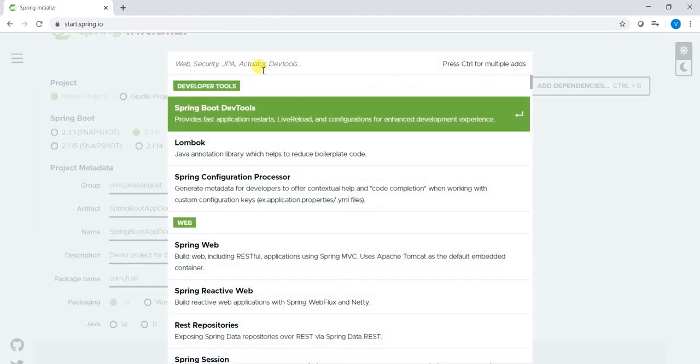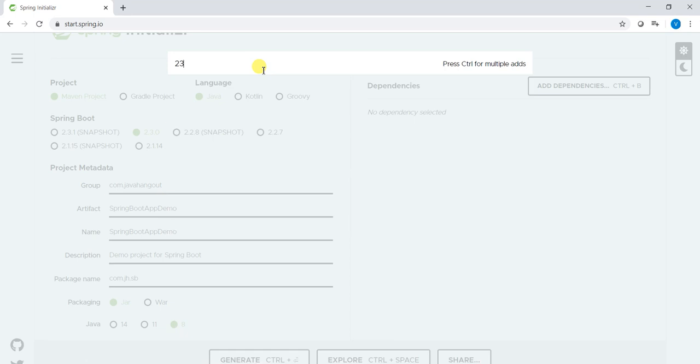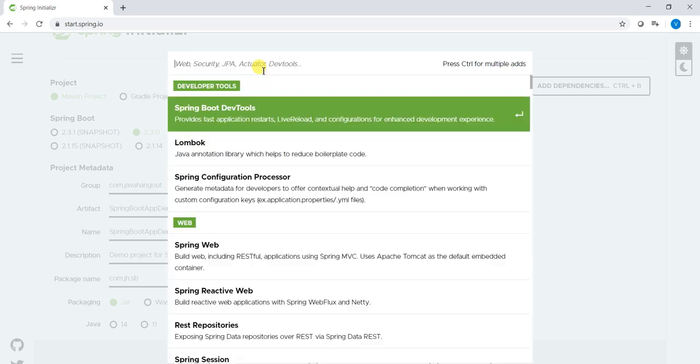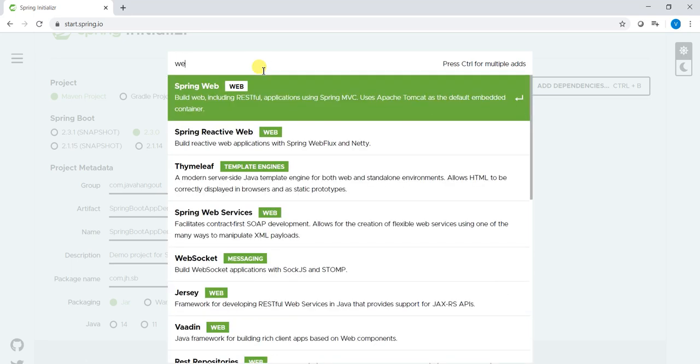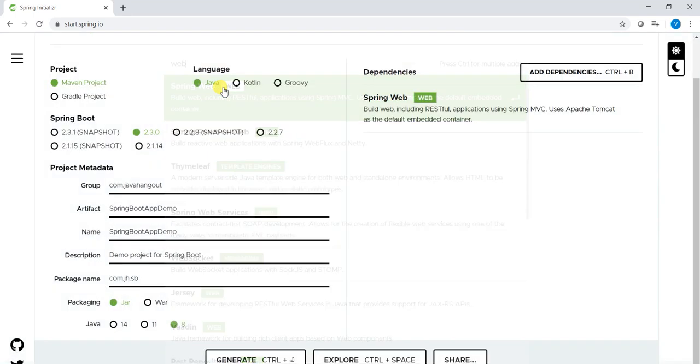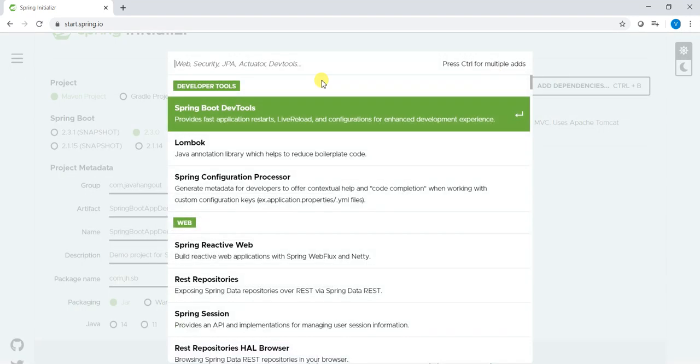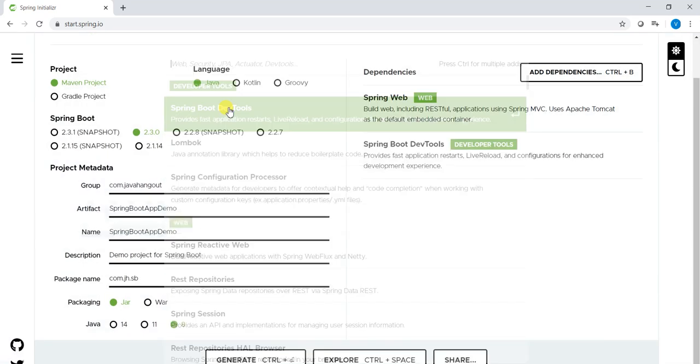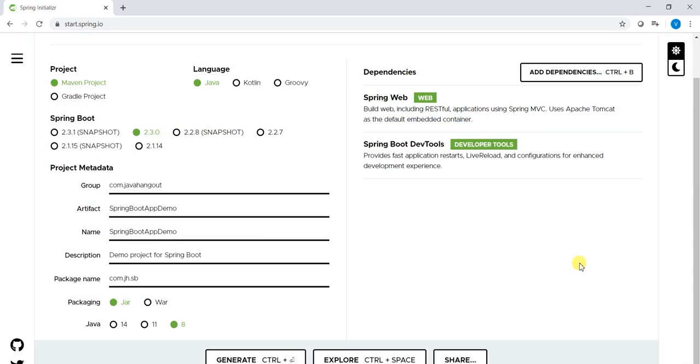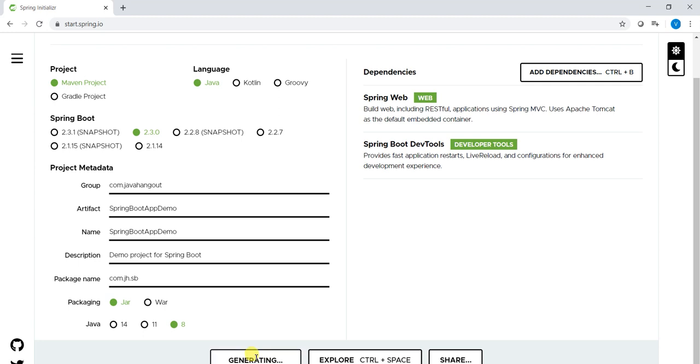Like web, just double click, automatically it will be added. And one of the most important thing is developer tools. That is also important. In this demo we are not required, but if you want we can add this one also. Then finally we have to click on generate. Whenever we click on generate, it will automatically create the project in the form of zip and it will start downloading.